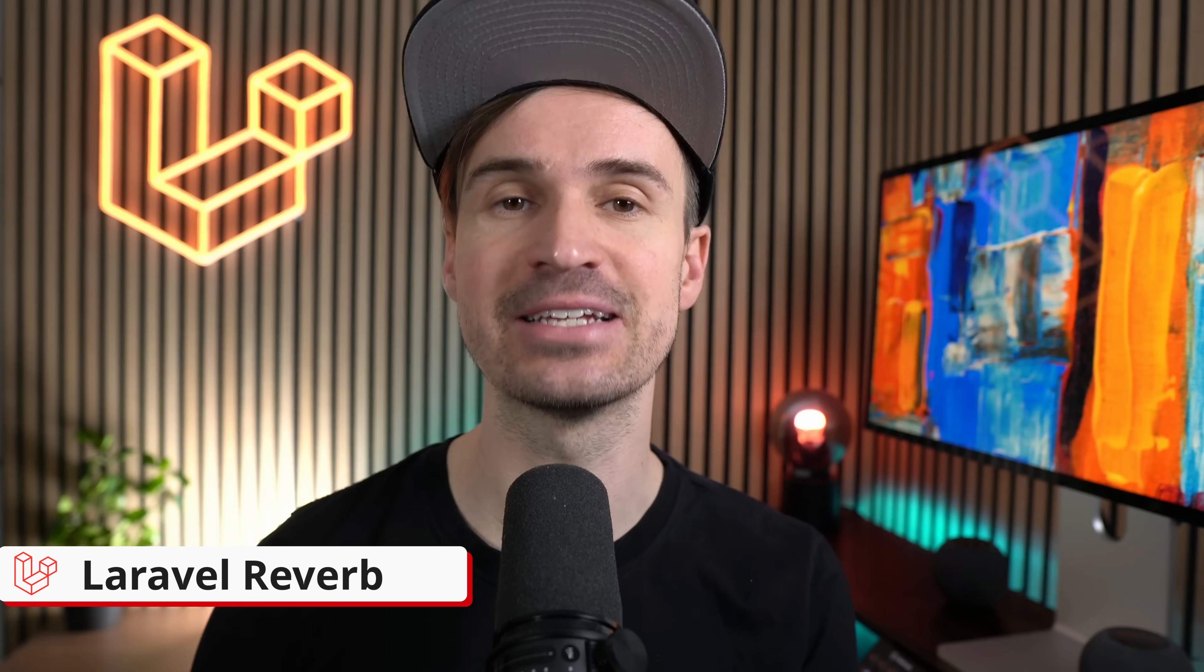Hello Laravel friends! Today I will show you the fastest way to bring real-time communication to your Laravel application through Laravel Reverb, our latest family member.